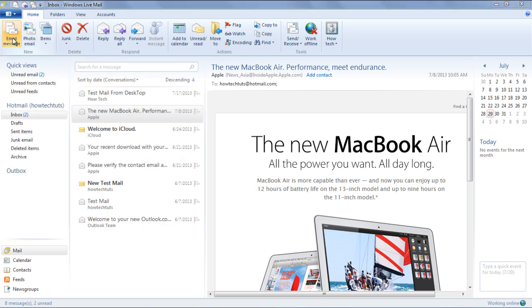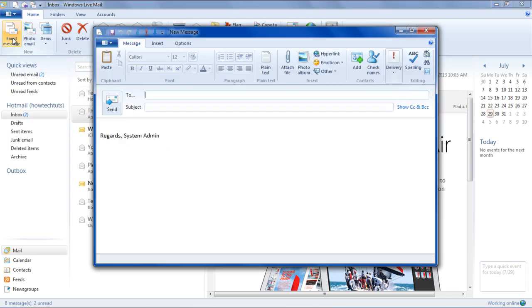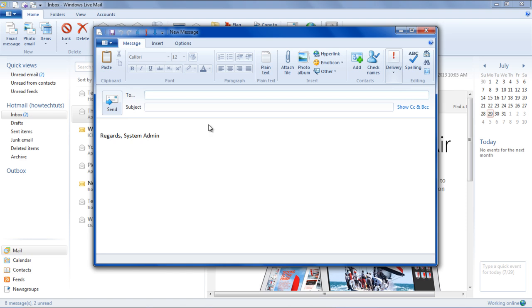Now click on the Email Message. A new Email Message window will open up, and you will see the signature will appear automatically. We already created a text file and will use that file as a signature.